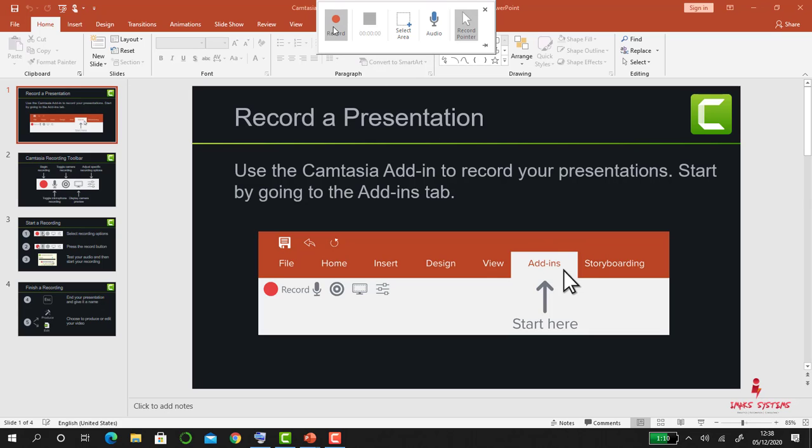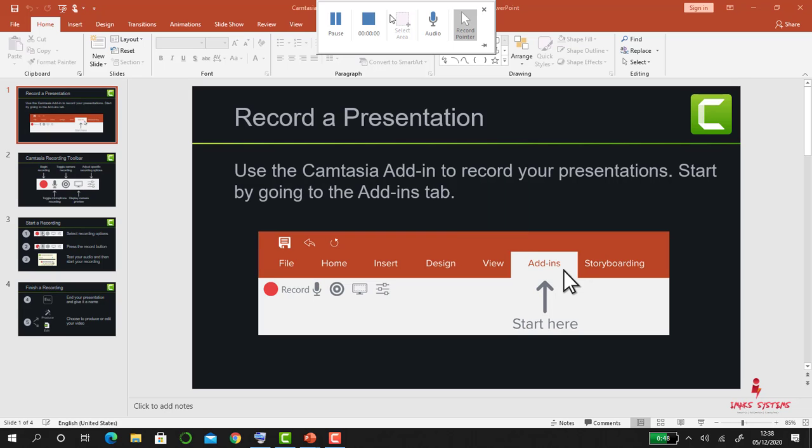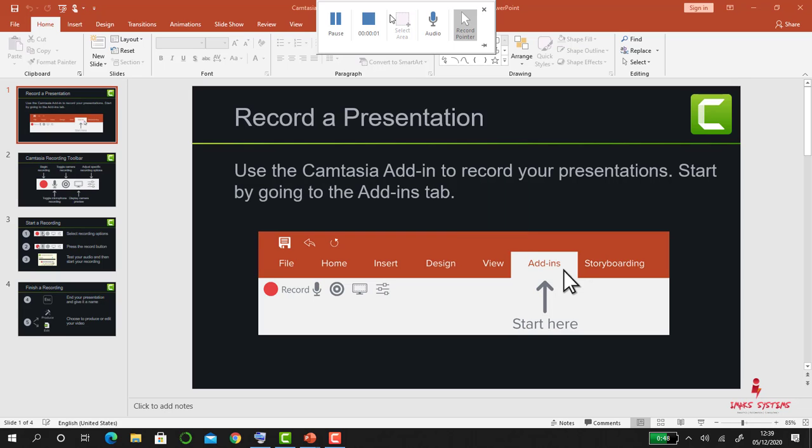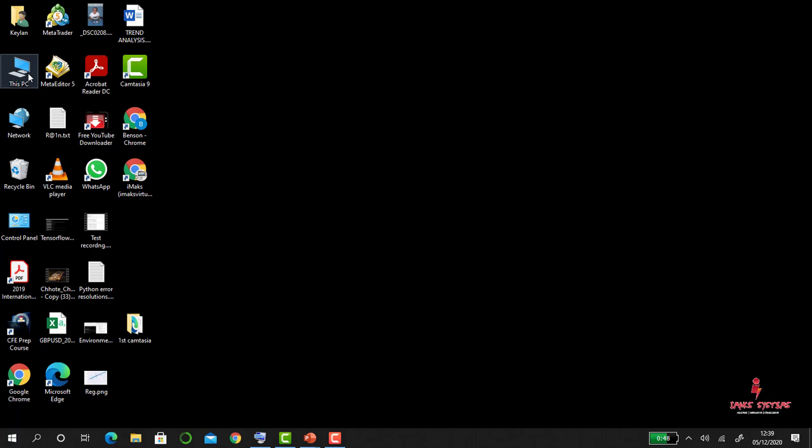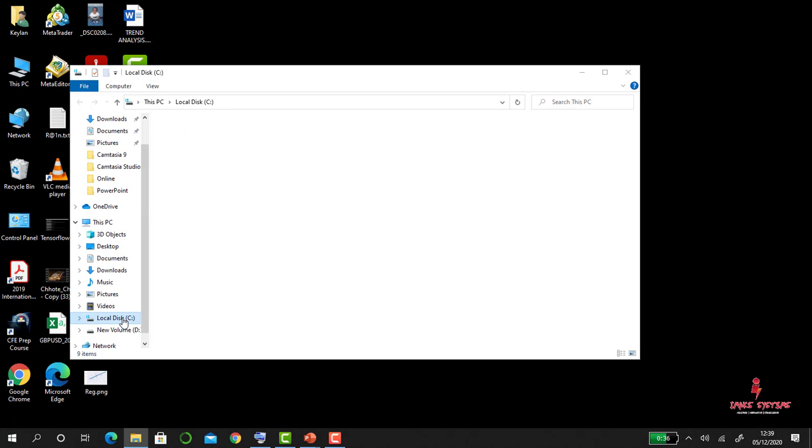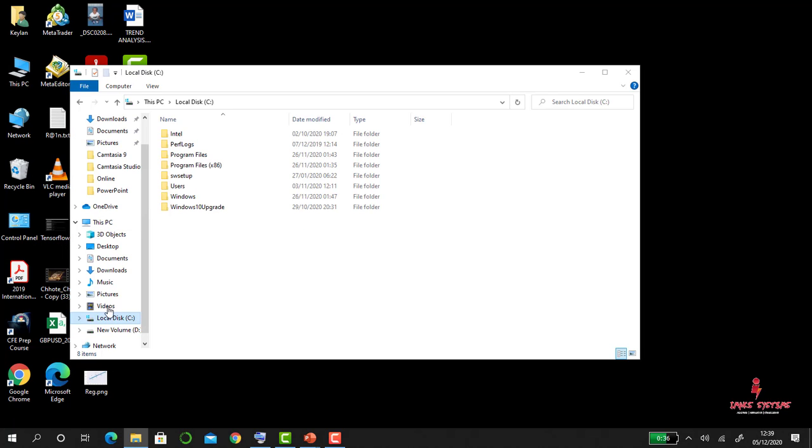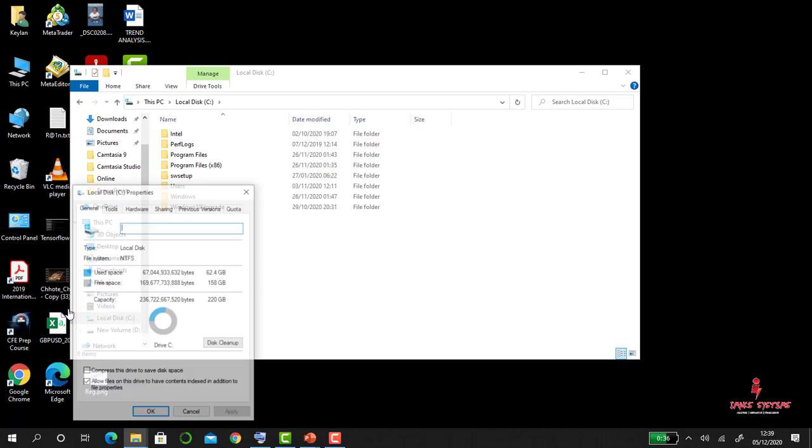So when you're ready to record, you click on Record and it will have a countdown three, two, one, then it starts recording. So let's say if you wanted to show somebody how to do a disk cleaner, we are now demonstrating.